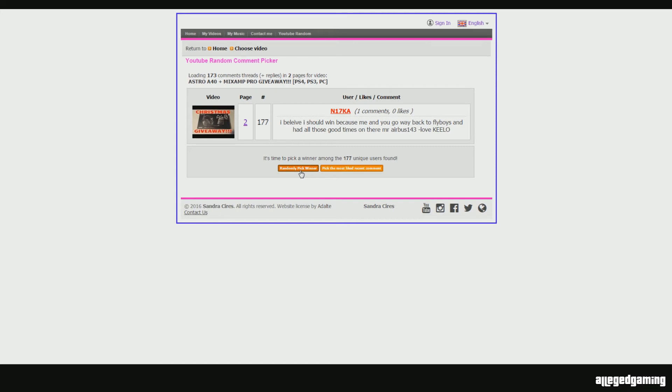All right Kilo, you've got 24 hours to claim the Astro A40 giveaway. I can't believe it, honestly. I'm a little bit speechless. Congrats bro, really.